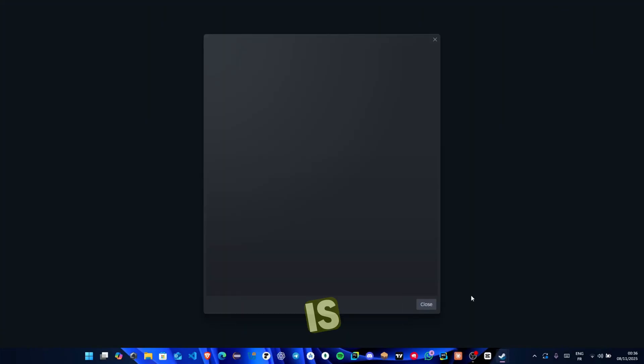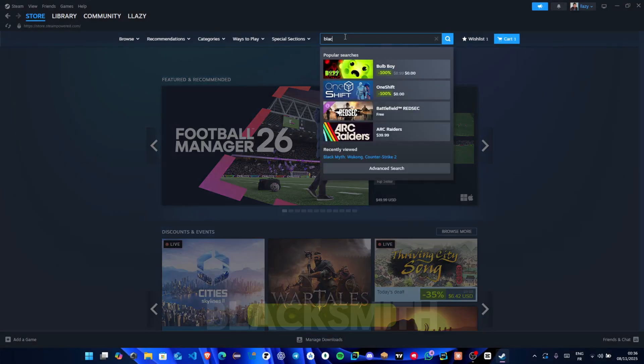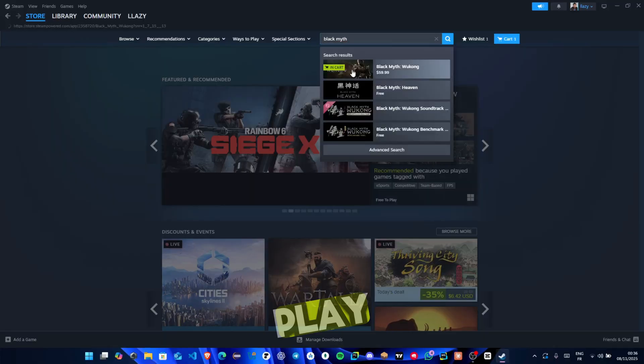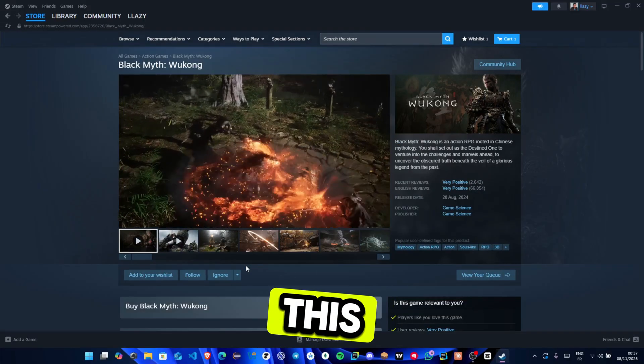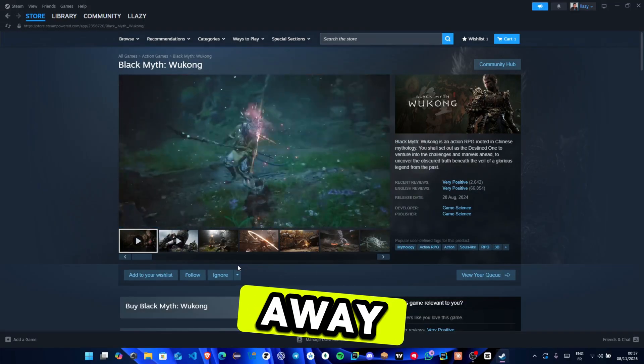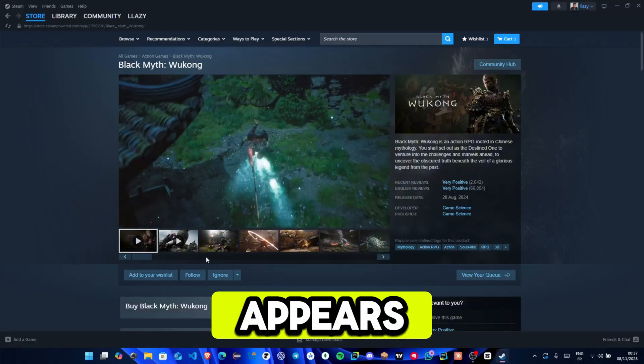Once Steam is open, go to your library, find Black Myth Wukong, and click play from there. This often fixes the issue right away.